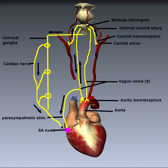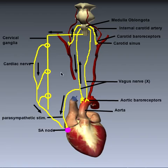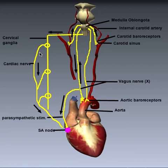To summarize: we have two inputs — the aortic baroreceptors and the carotid baroreceptors — sending afferent information about blood pressure up to the medulla oblongata and into the cardiac control center. Depending on whether blood pressure is too high or too low, a correction signal is sent either down the vagus nerve via parasympathetic fibers to inhibit and decrease heart rate, or via sympathetic fibers through the cardiac nerve to release norepinephrine and stimulate the heart rate.